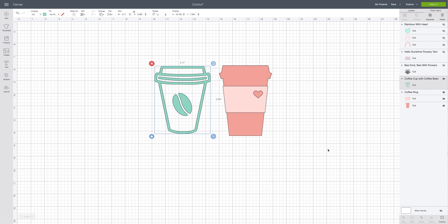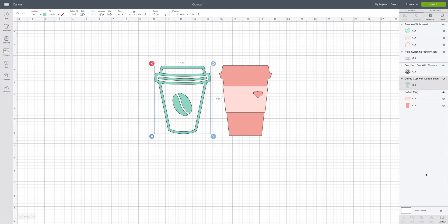In this Design Space lesson we are going to be learning about the contour button and what it actually does. The contour button is located in the layers panel, right over here, and the contour button is at the very bottom at the far right.